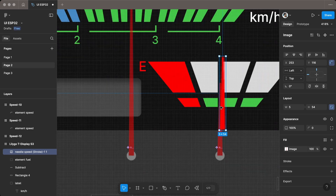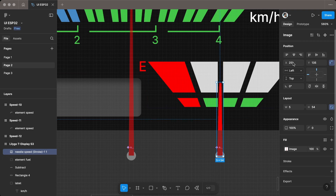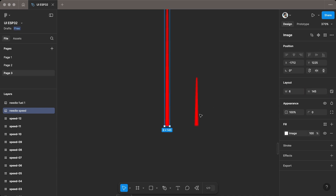We need this to set up the needle in the exact position in SquareLine Studio. Also, make sure the needle width is an even number. Otherwise, slight differences may occur when setting up the pivot point in SquareLine Studio.